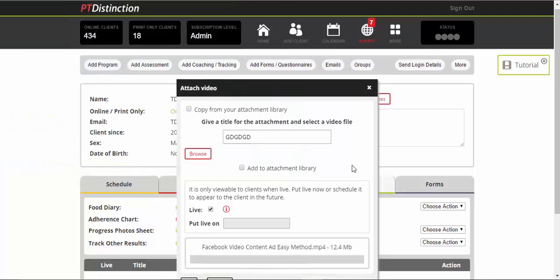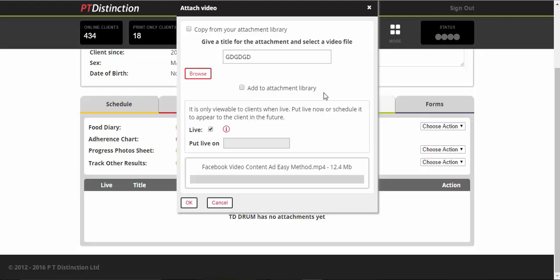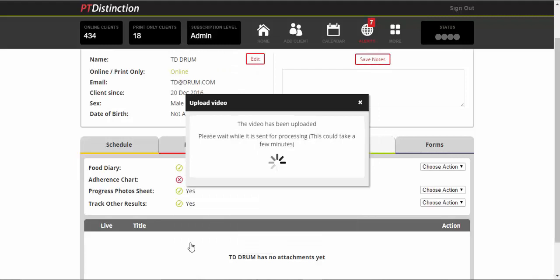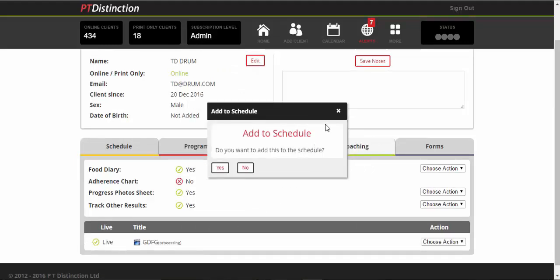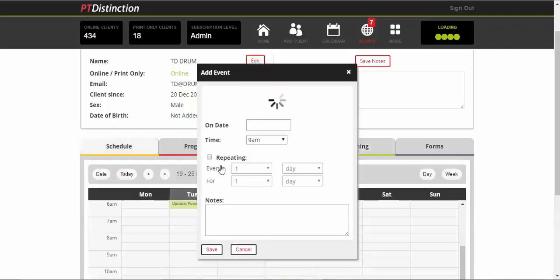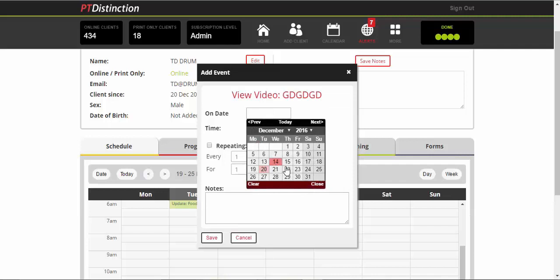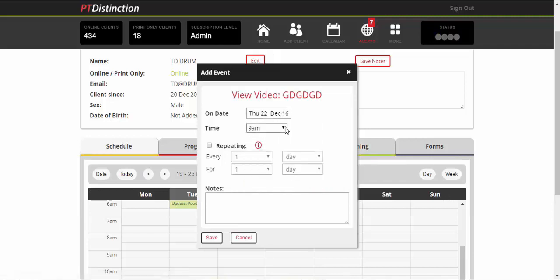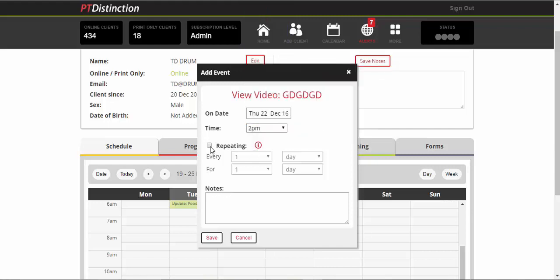Click on your video and it will upload. You can attach it to your attachment library, which just means it's easier to get anywhere on PT Distinction. So it will be stored on the software and you can grab it anytime easily. Choose when it goes live. So if you want your client to see it now, leave it live. If you want them not to see it for a little while, then set a date when it goes live. When you're happy, press on OK and your coaching video will upload. It will tell you it's been uploaded and that it is being processed. In this time, you can just add it to the schedule, choose the date you want it to go and the time.